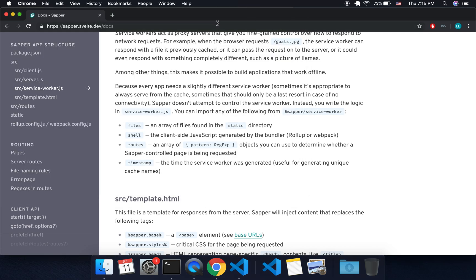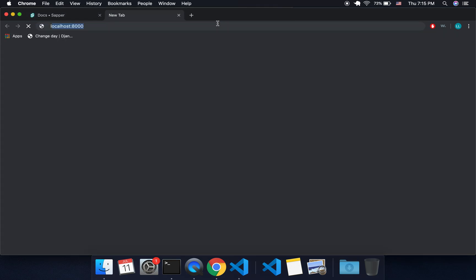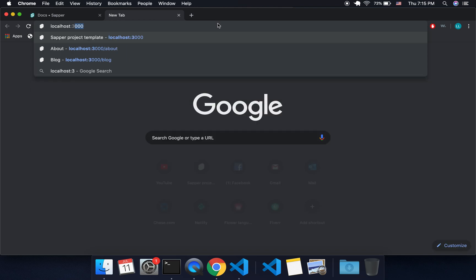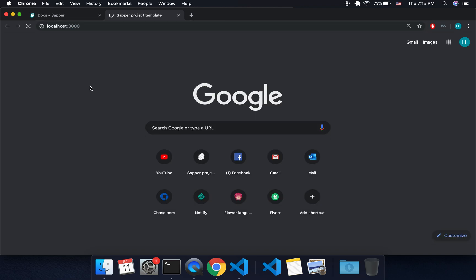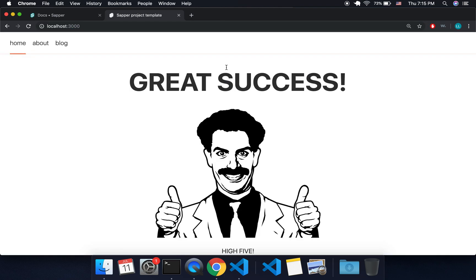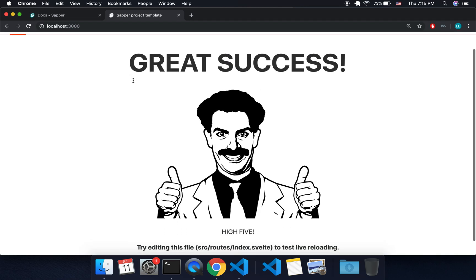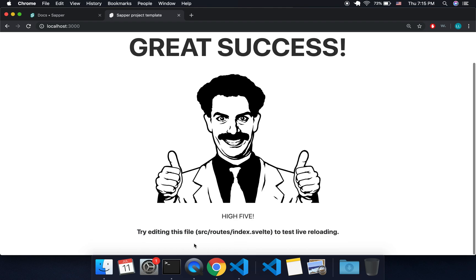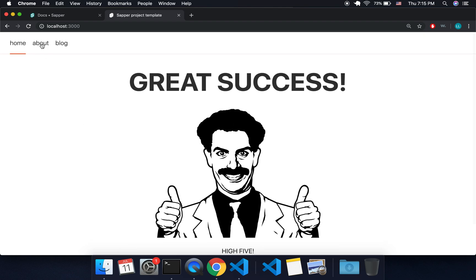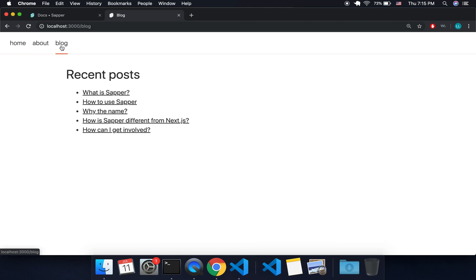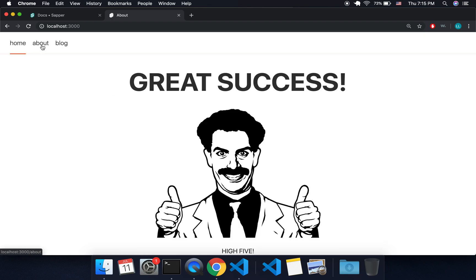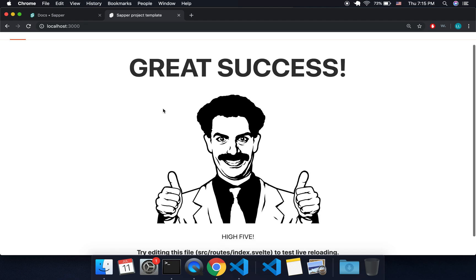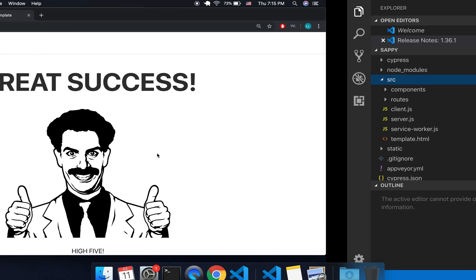But you're going to do the same thing, npm run dev to get it going, and it's going to load at localhost:3000 again. Here we go, got a picture of Borat, great success high five. And here you got a navbar with different things here.